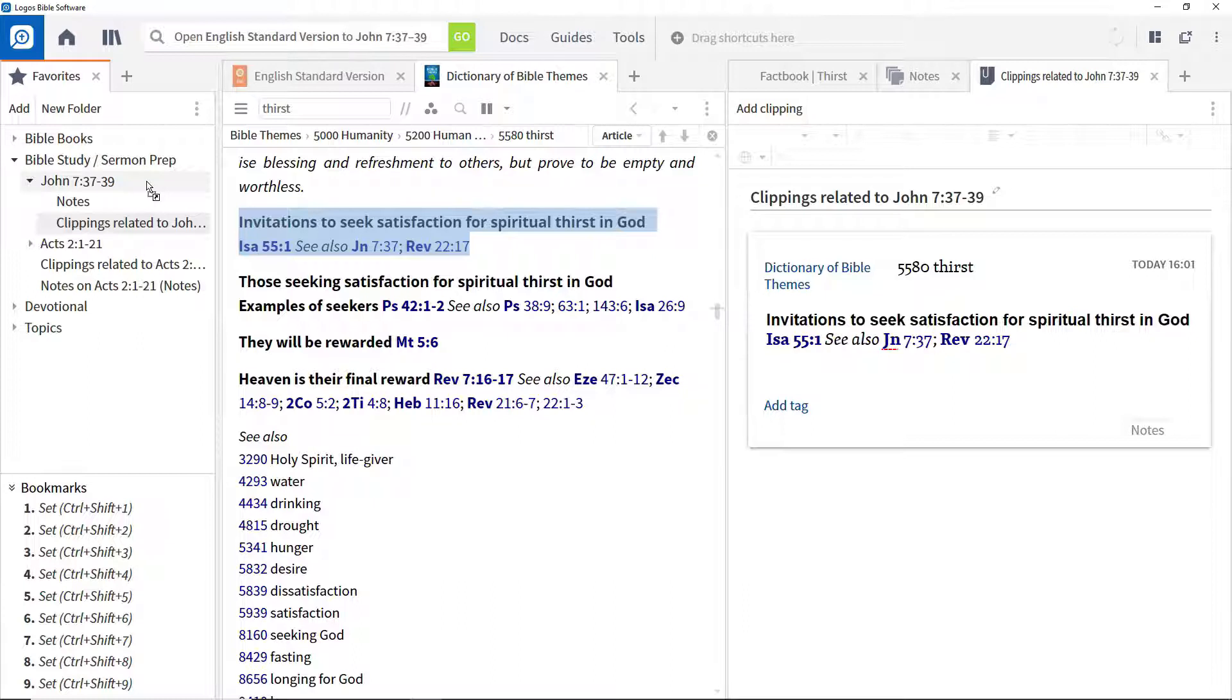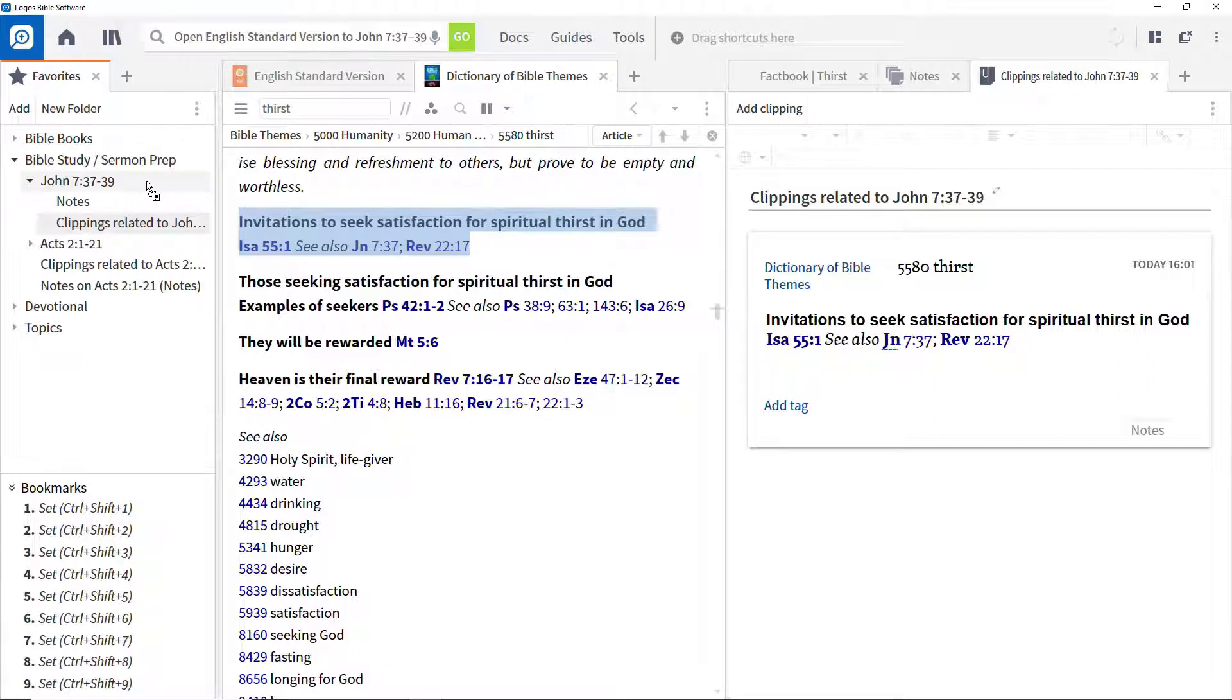The next video will focus on the powerful search features in Logos. They provide the ability to perform simple or complex searches across your whole library or a subset of it in seconds.